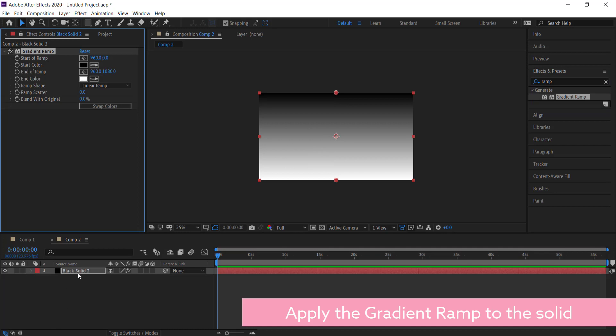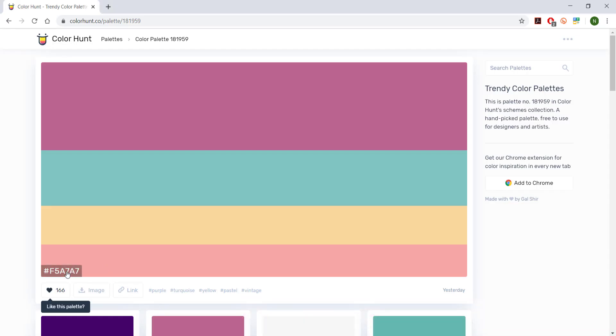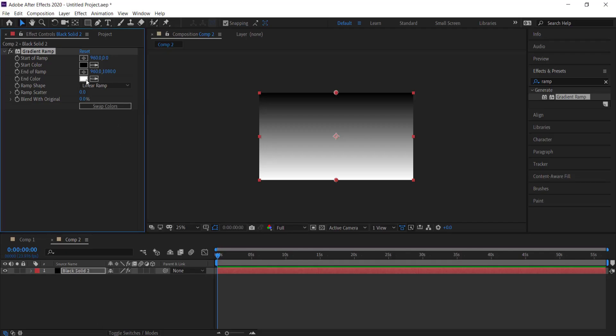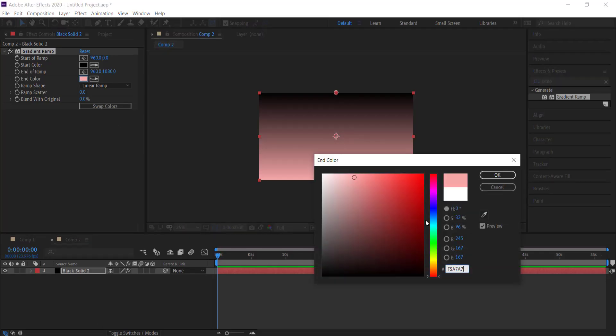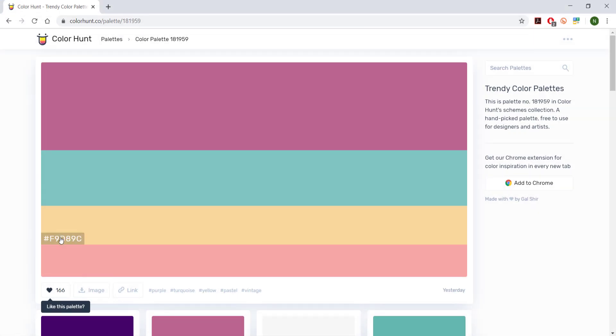I then need to go to Color Hunt to get some colors to put on my gradient ramp. I'm just going to put in that color there and use this yellow as well.